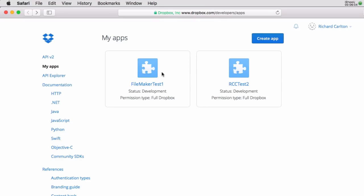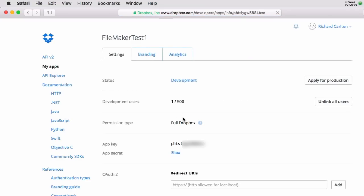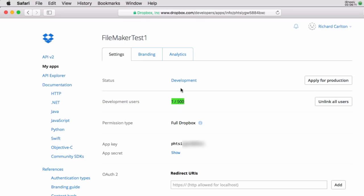You can read up on it but if you look at it you can do quite a bit with your development license. You can have up to 500 users. Once you're ready to go to production you can apply to go into production. So it's one of those things that Dropbox is going to keep an eye on you and make sure that you're not wreaking havoc on their systems.